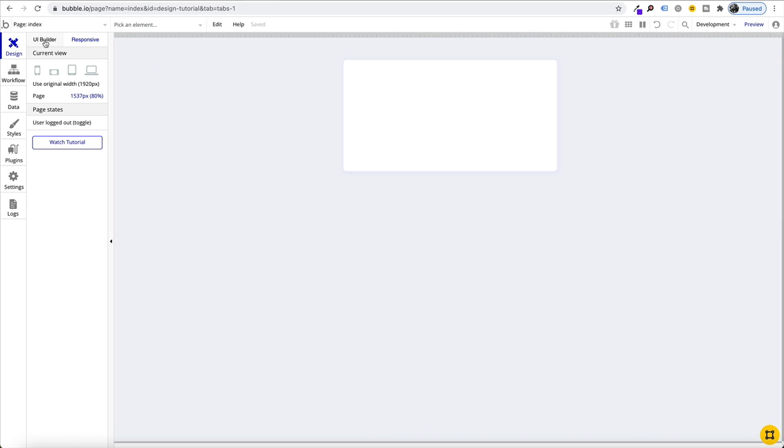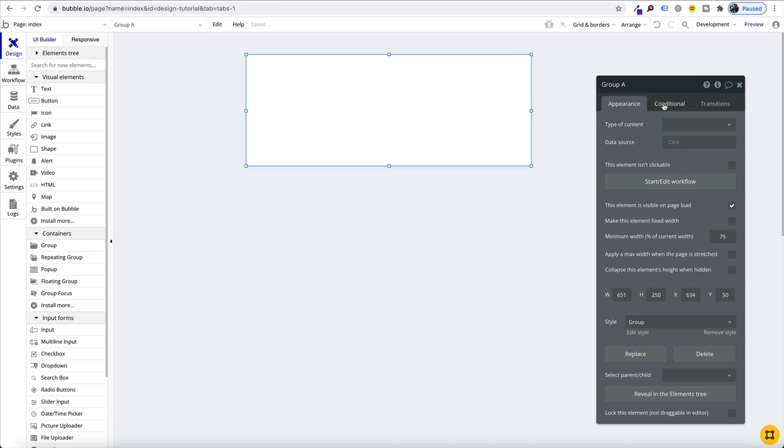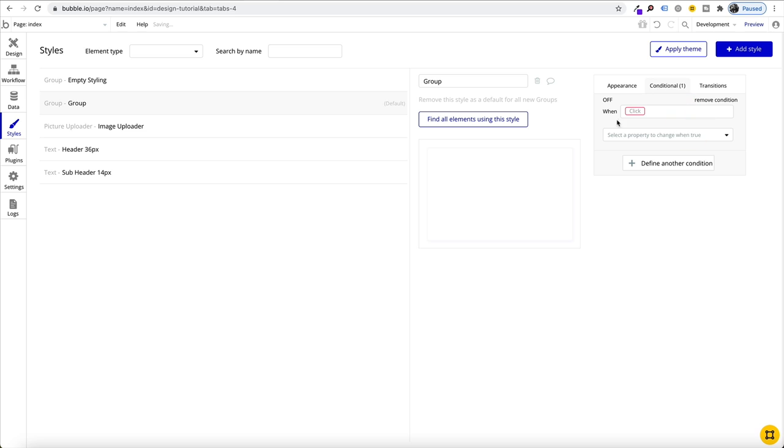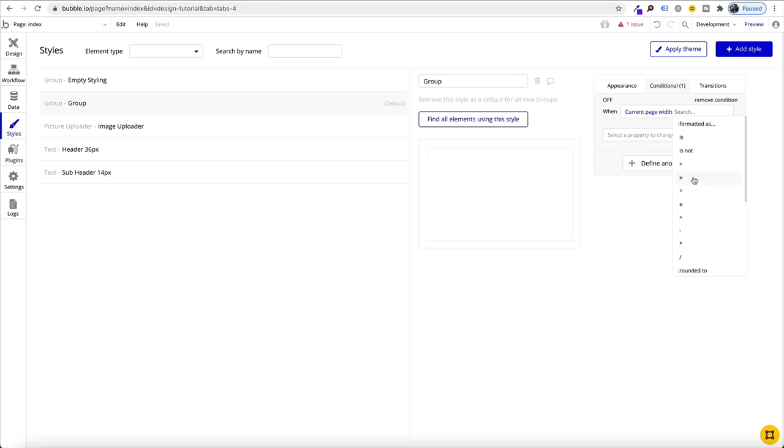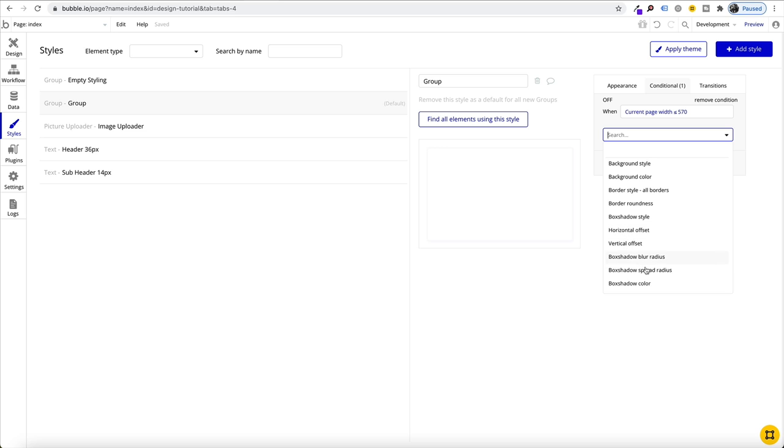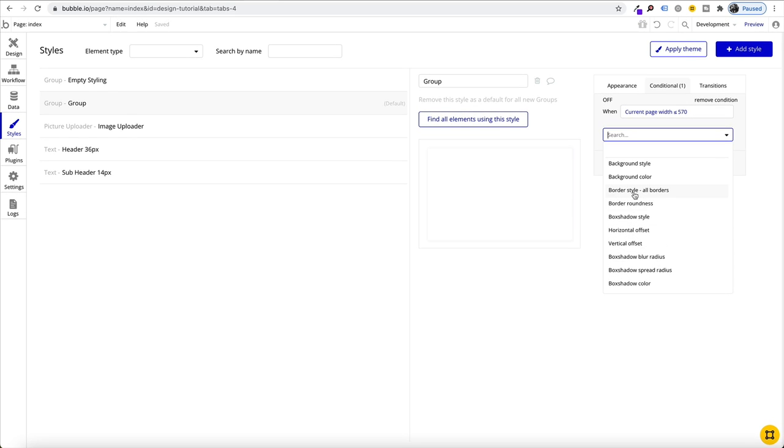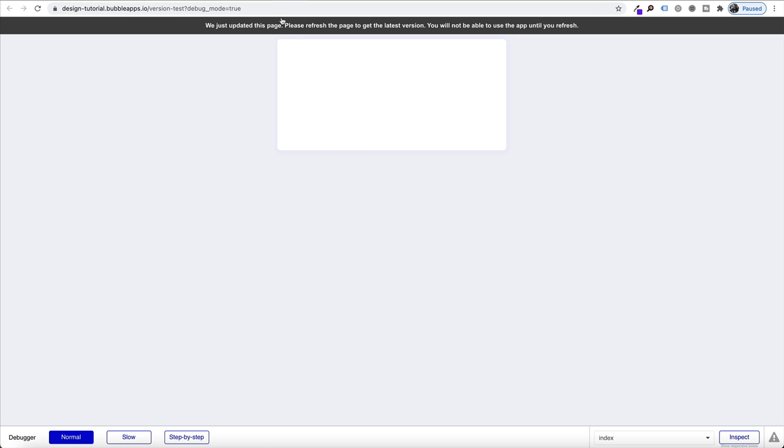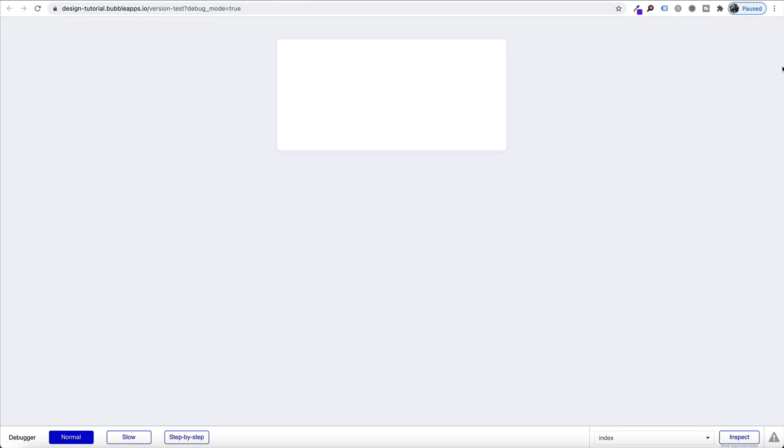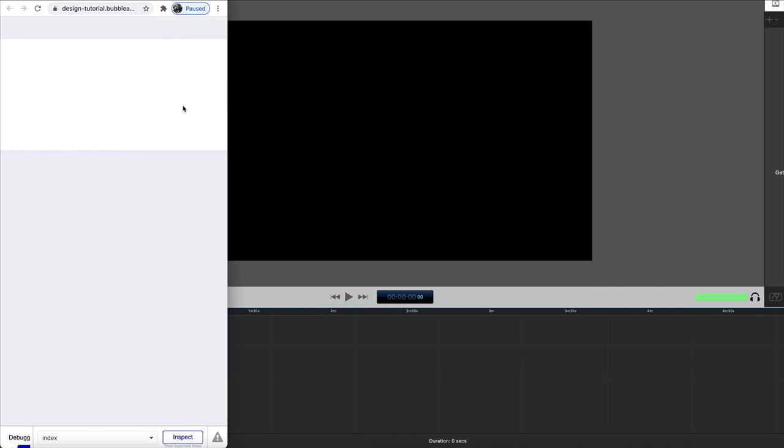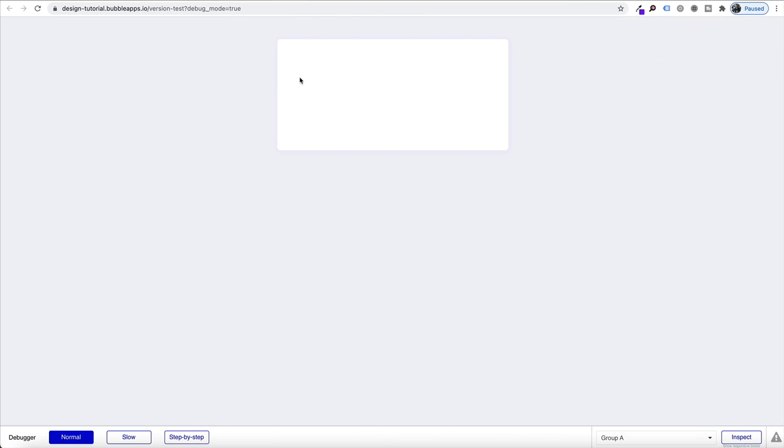That's going to look great on mobile. Now when the design element comes in, because we've already pre-designed this group, we want to add a condition. We're going to change it within our styling tab. We want to say when current page width is less than or equal to 570, we want our border roundness to be 0. Now we have our group, it's saved and it collapses beautifully onto mobile. Looks great on mobile and then looks great on desktop.